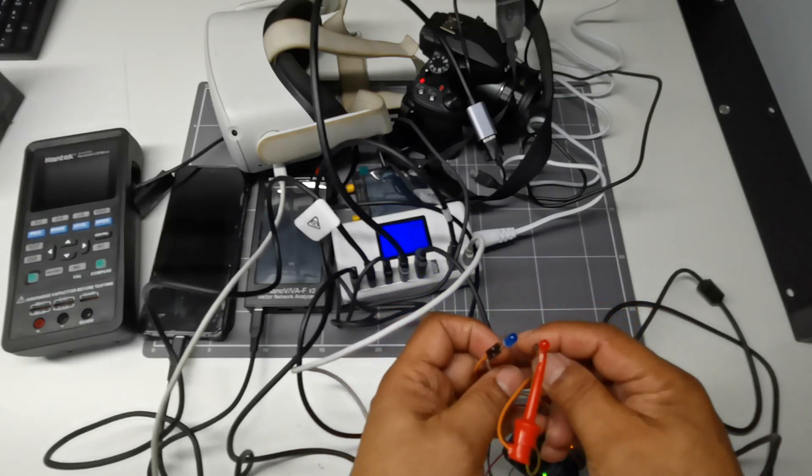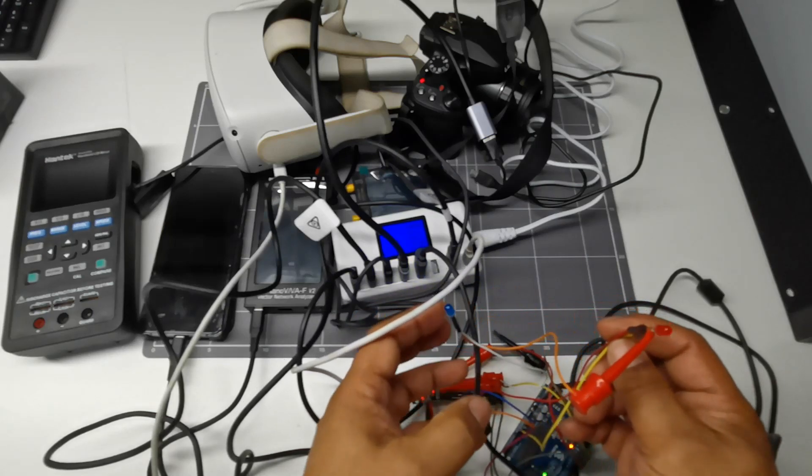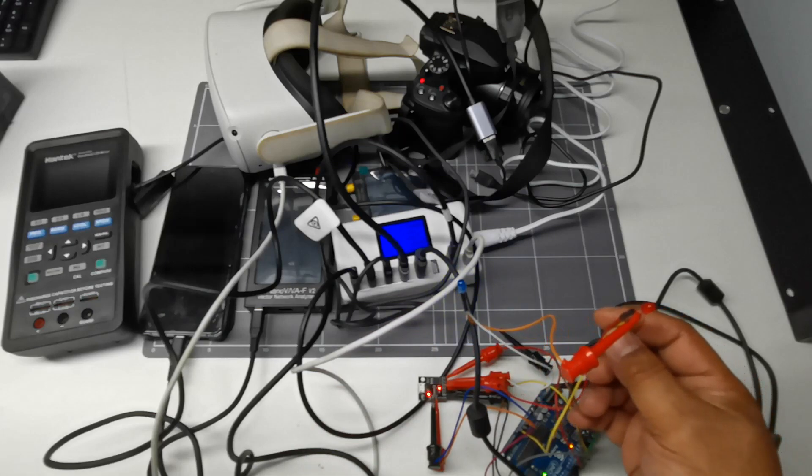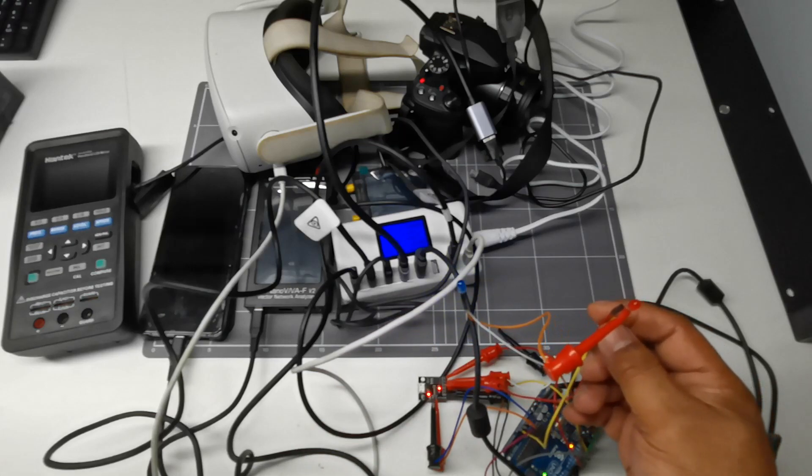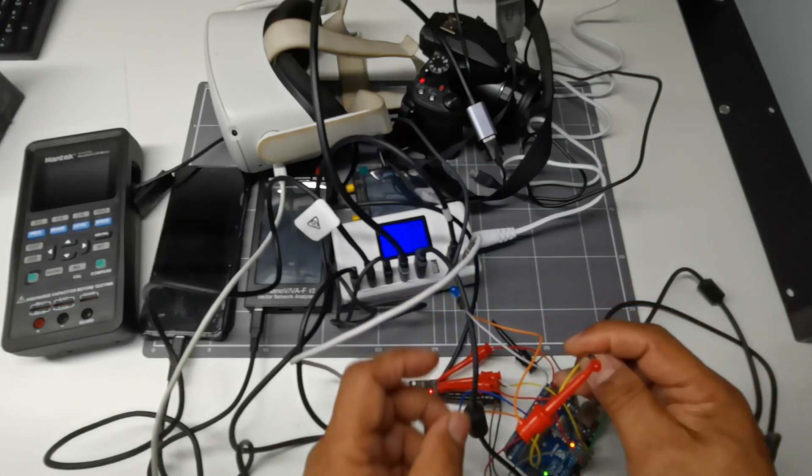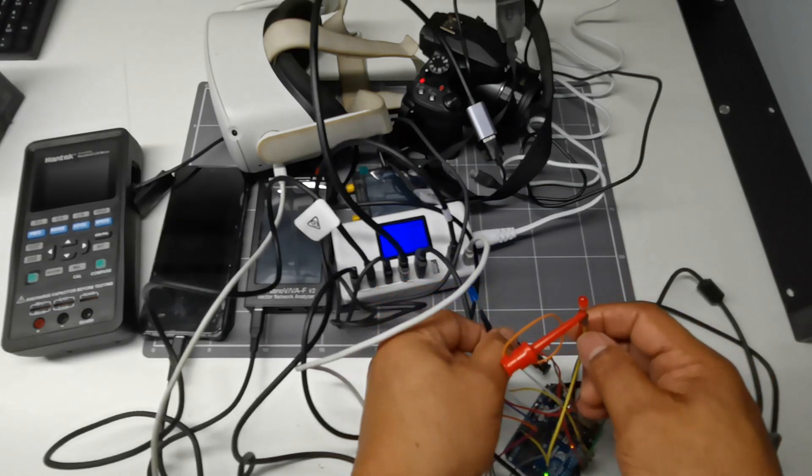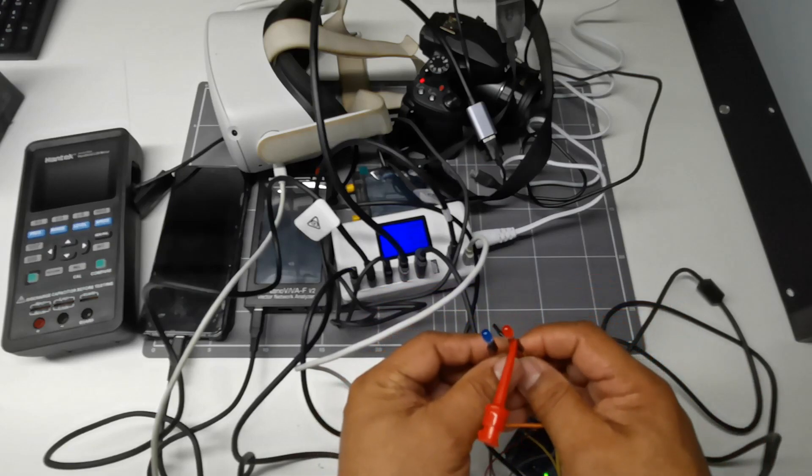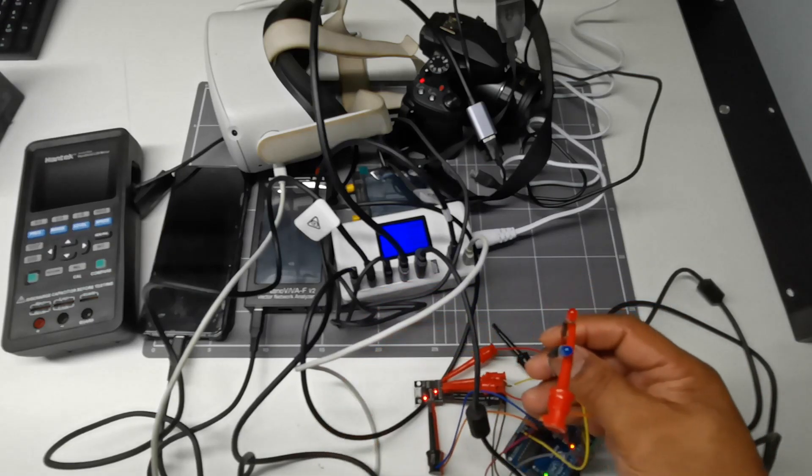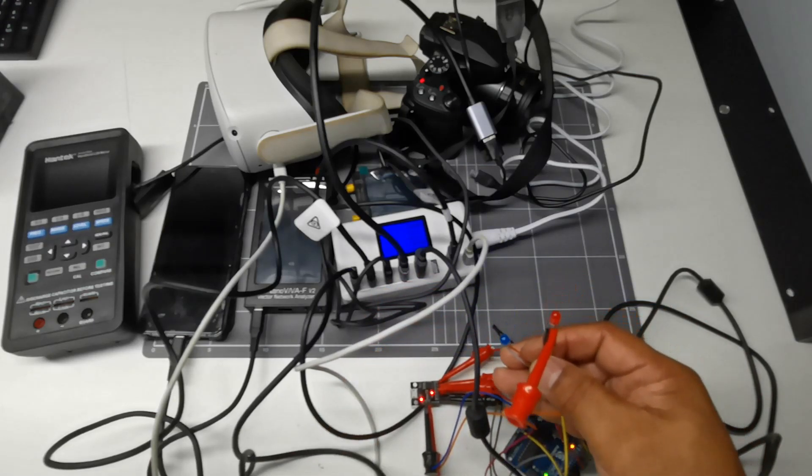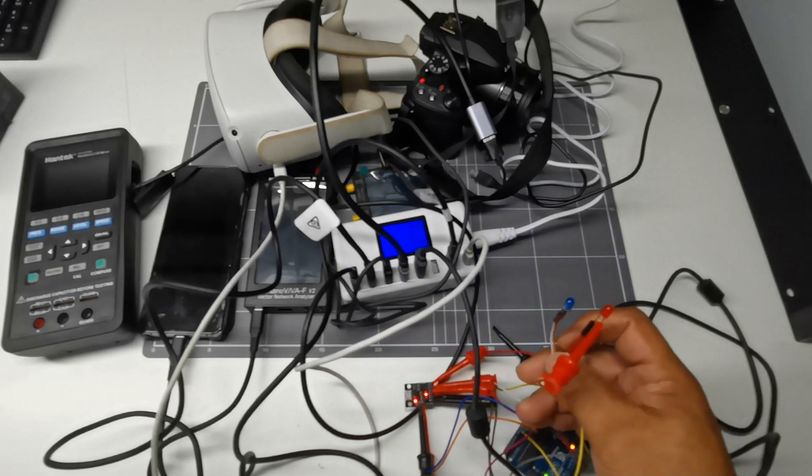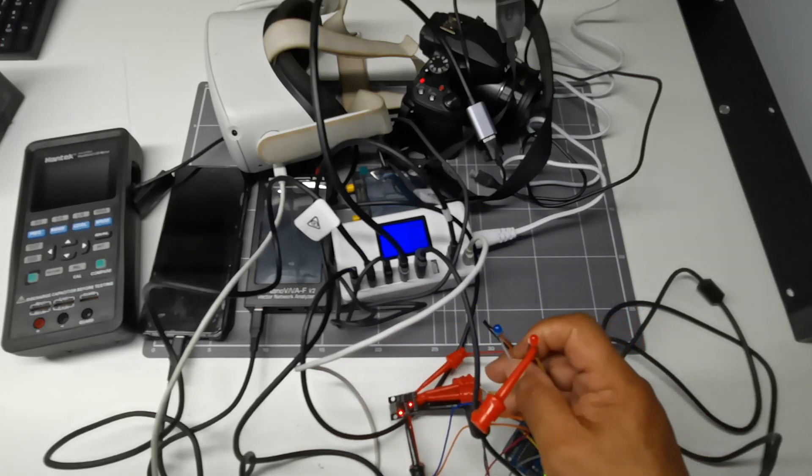So in later videos that we're going to upload, I'll show you also how to program this Arduino, and you should be able to do it yourself and be able to control it using your smartphone.